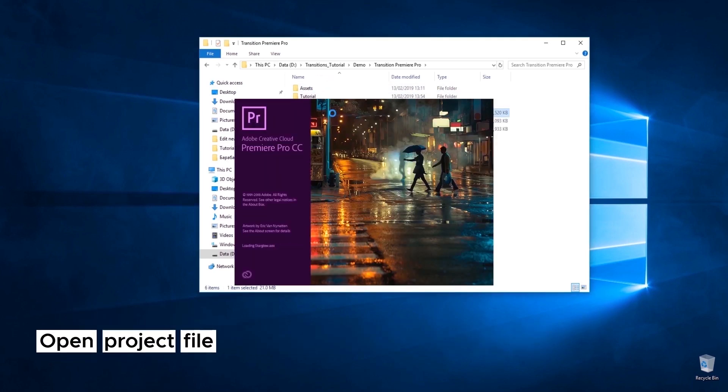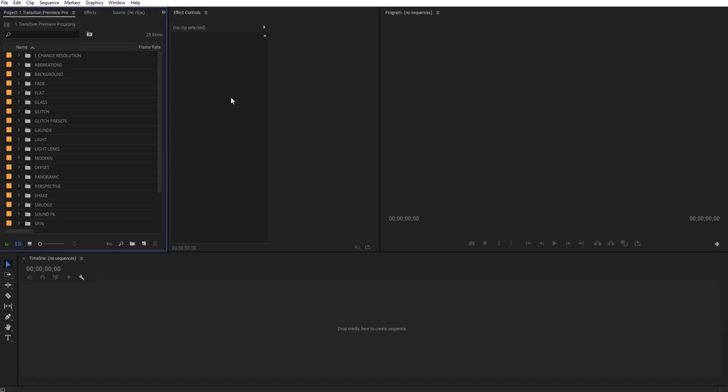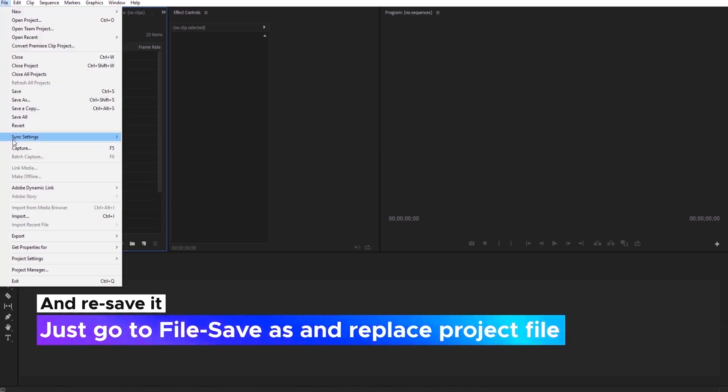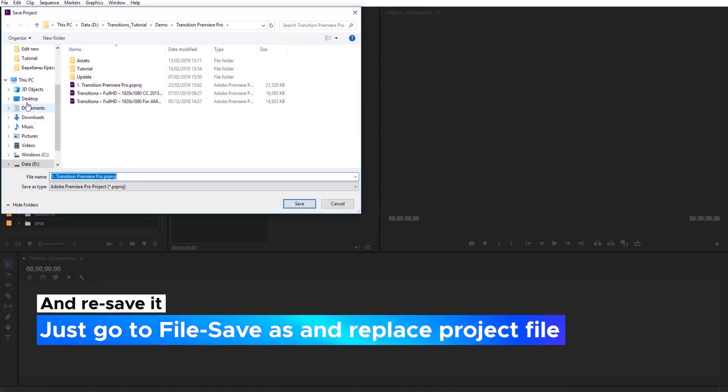Then simply select Project File and open it. After that, you need to re-save it. Just go to File, Save As and Replace Project File.